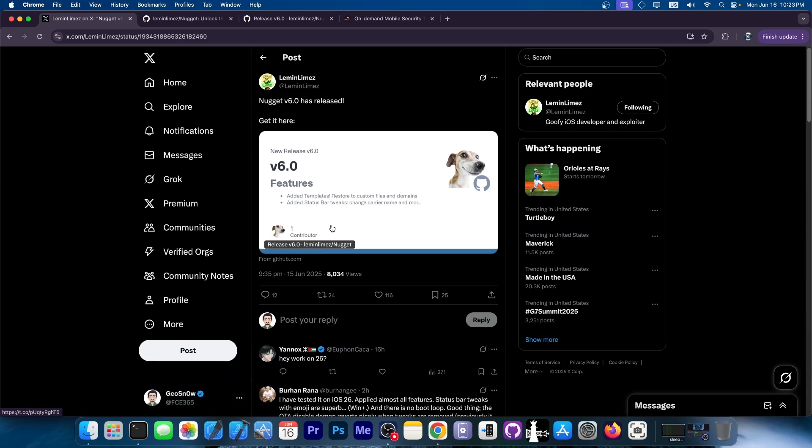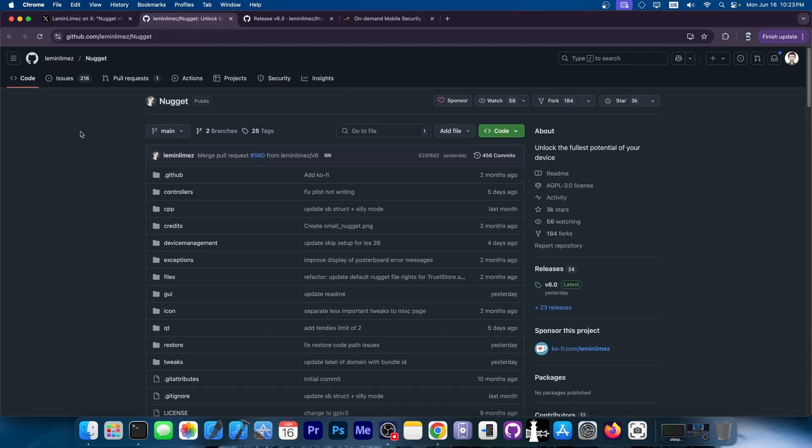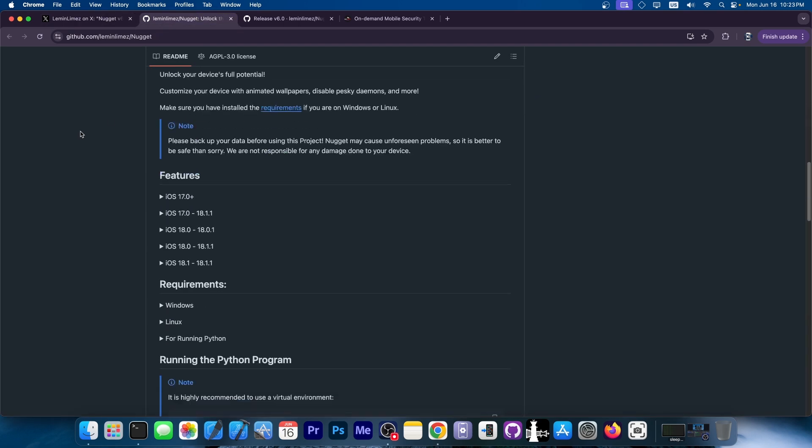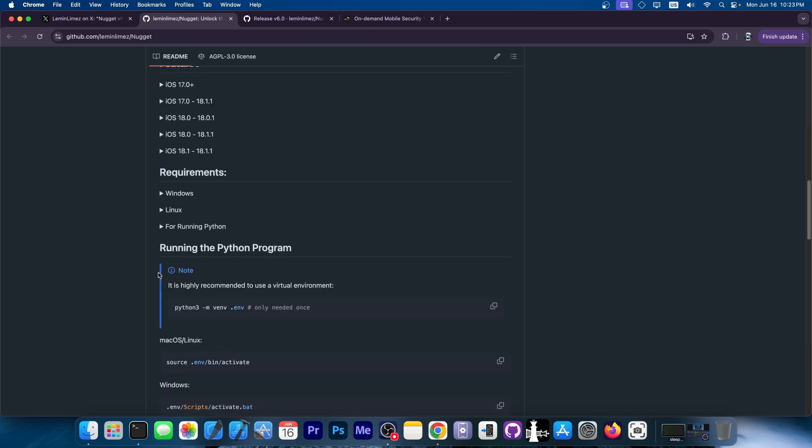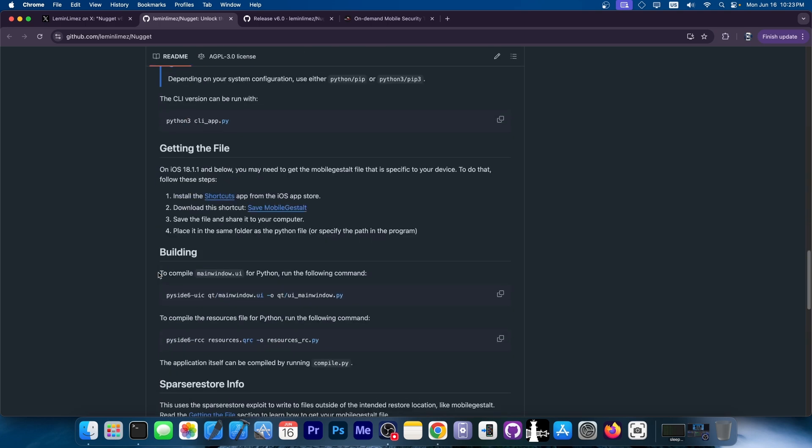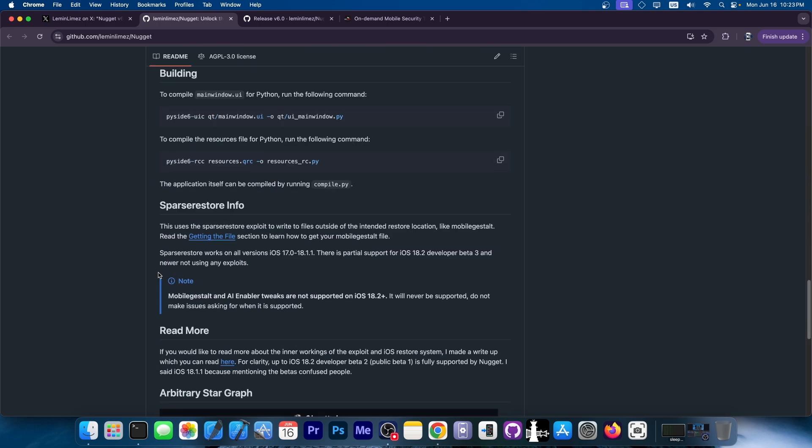Nugget version 6.0 has released and is now available on GitHub. It's this project over here and this one supports a huge variety of iOS versions starting from iOS 17.0 and going far up to iOS 18.1.1 and maybe even further as we learn more about the system because this one doesn't require a jailbreak. That's the beauty of this tool.